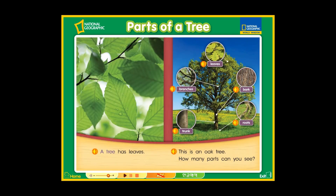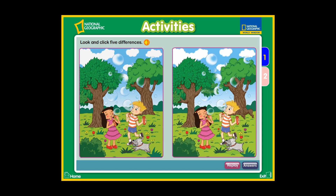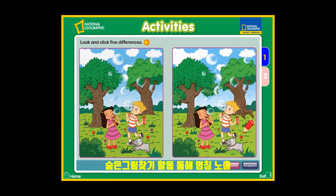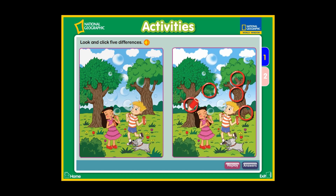This is an oak tree. How... What's different? Look and click. Five differences. Roots. Branches. Leaves. Bark. Trunk. Bravo!